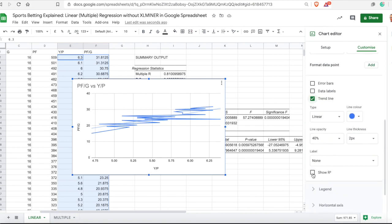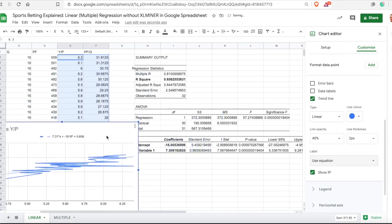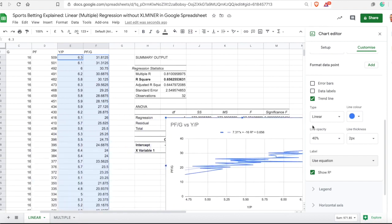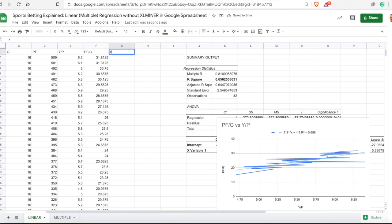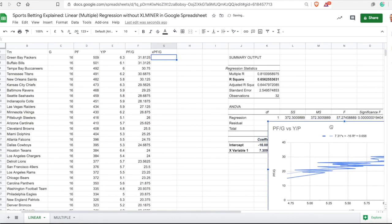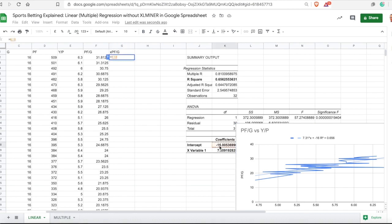If you click on 'Show R-squared' you get the first number. Then click 'Use equation' and you will get 7.31 multiplied by x plus minus 16. Those are the two coefficients — you need 7.31 and you need minus 16. To use these, I will make a column for expected points per game, and then we simply have the intercept and the coefficient number.